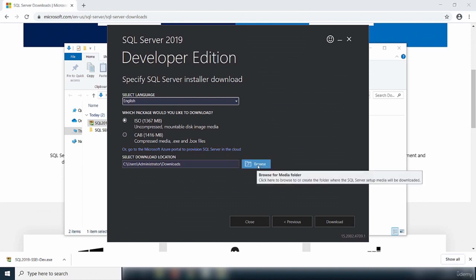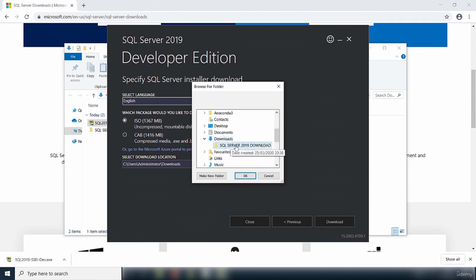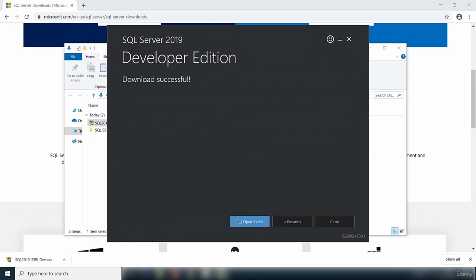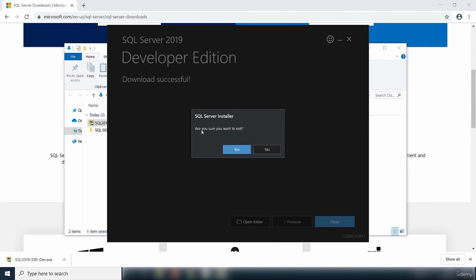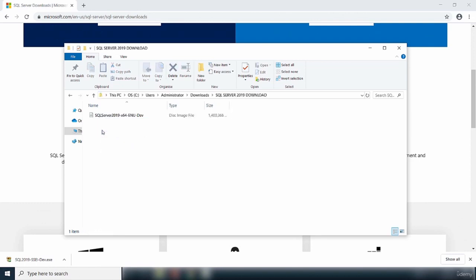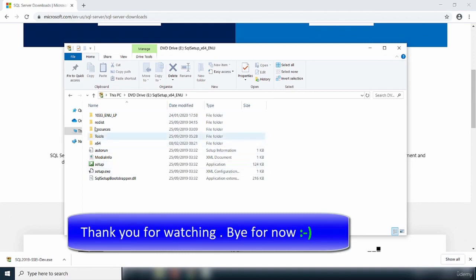I'm going to browse to my downloads folder and select the folder I created to download into. I browse to my downloads folder, select the folder called SQL Server, and click OK. You can see the selected download location is now the folder I created. Once that's selected, I click Download for the download to begin. The download of SQL Server 2019 Developer Edition is now complete. I'm going to close this box — it asks are you sure you want to exit, and I'll say yes. I open the folder and can see it is a disk image file. I'll double click to open the content.